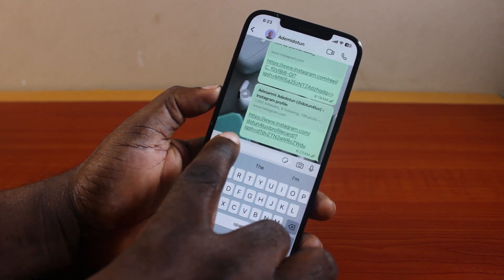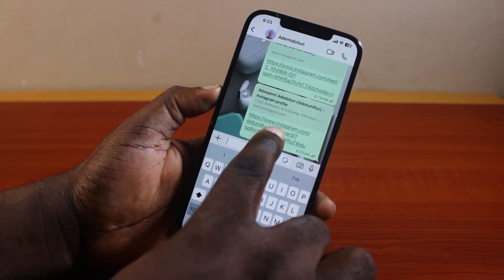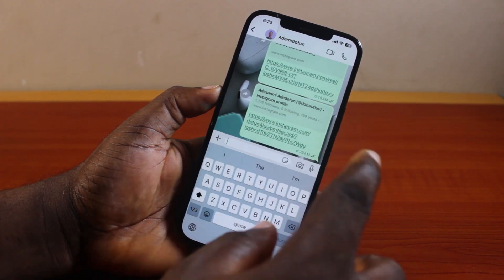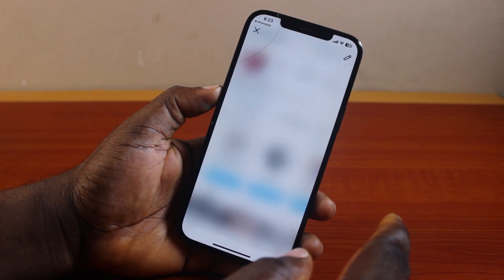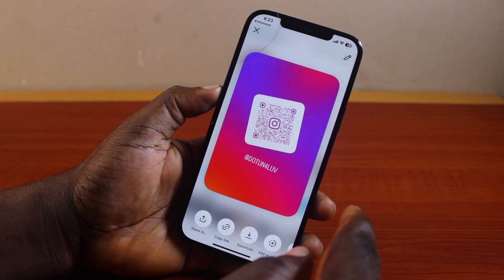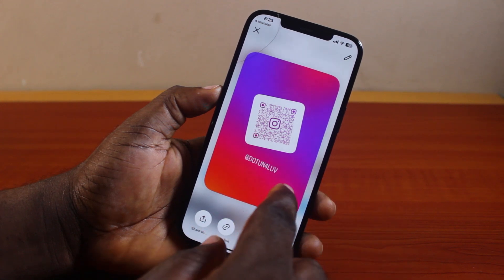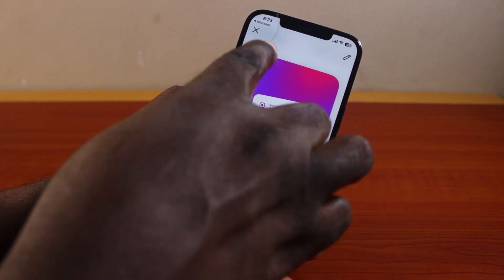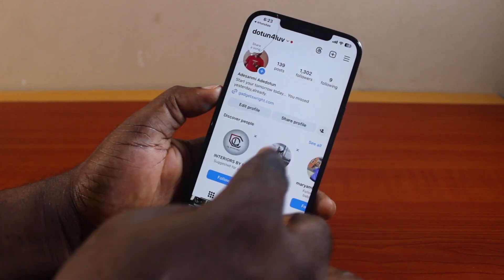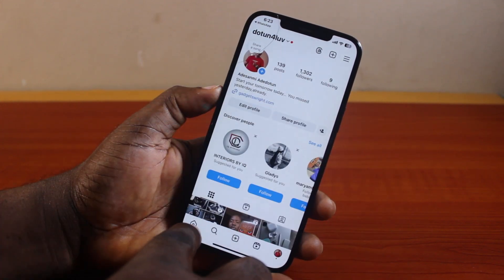Whenever anyone comes to this link and clicks on it, they will be taken to your Instagram profile, where they'll be able to view your profile or follow you.